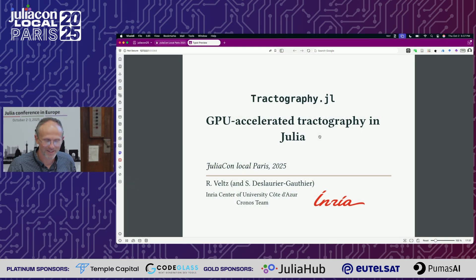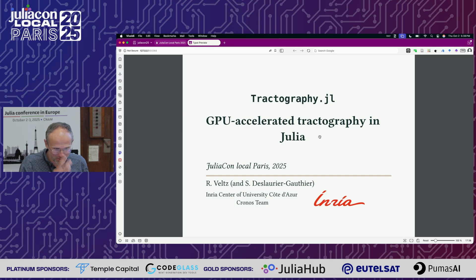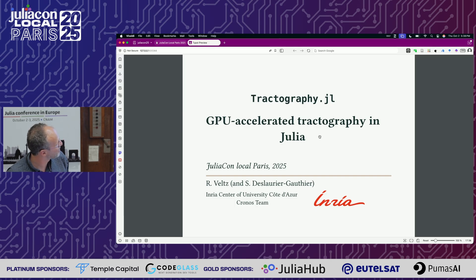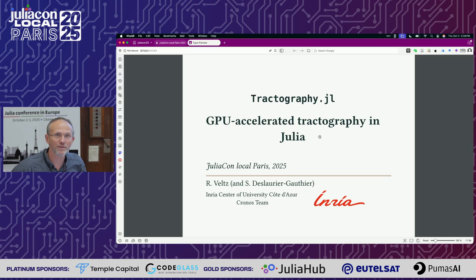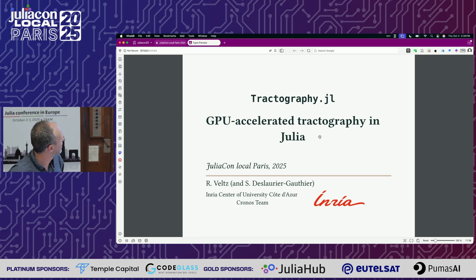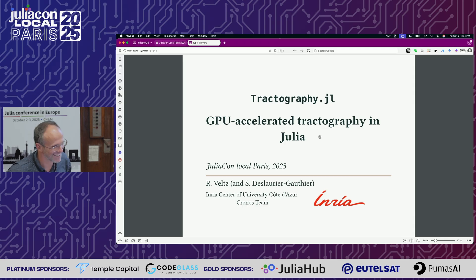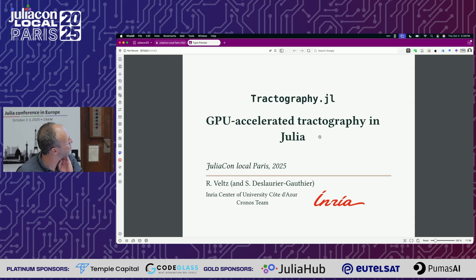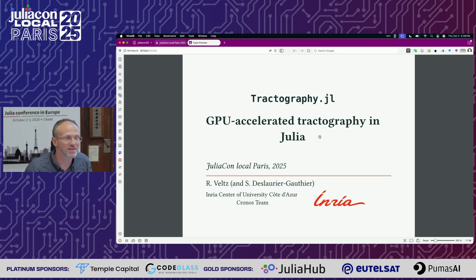Good afternoon to everybody. I would like to describe a very recent package, Tractography, which was released this weekend. We worked on it for a while, so I think it's time to present it.